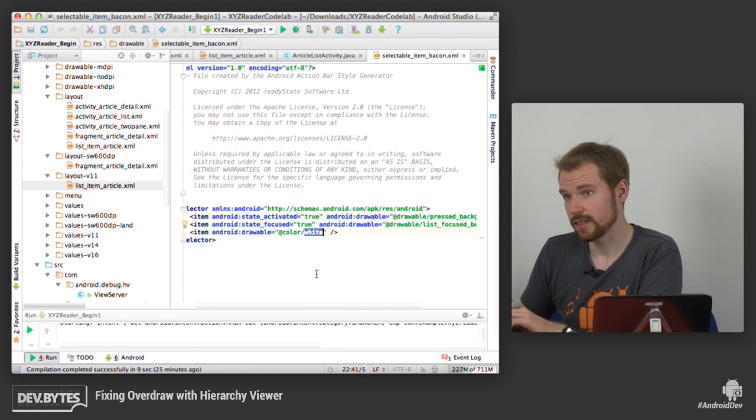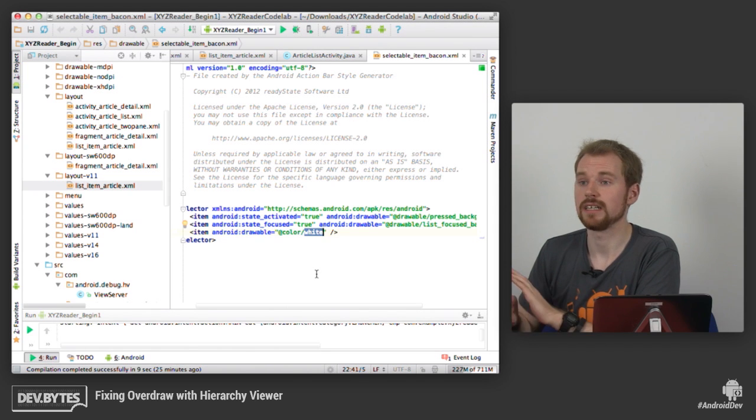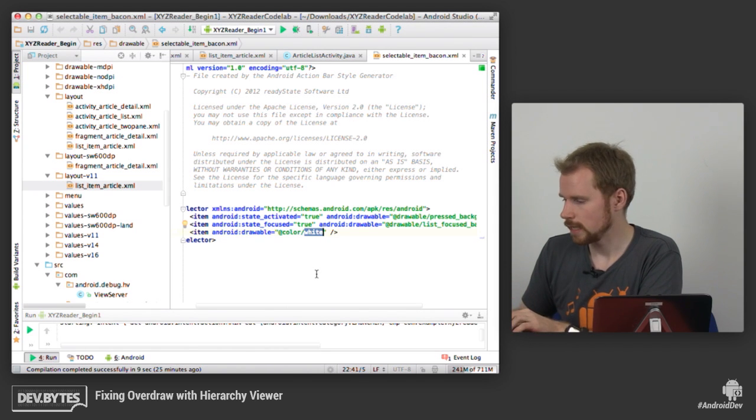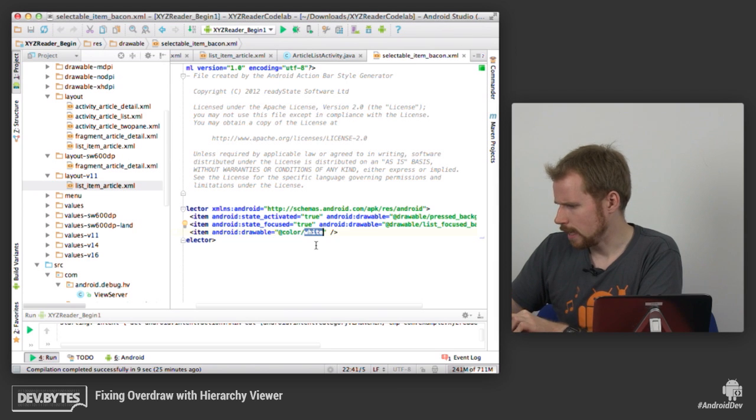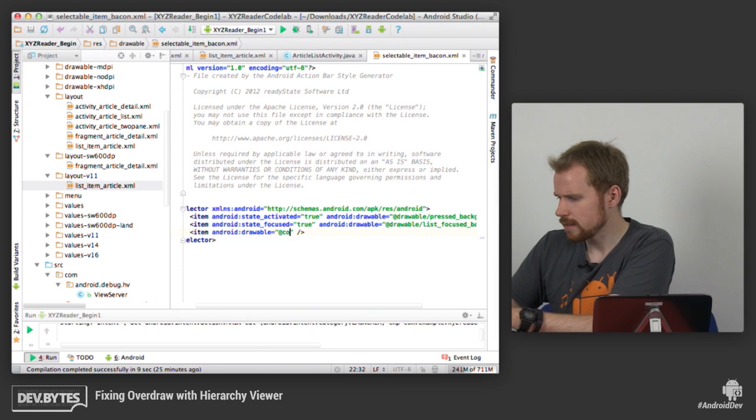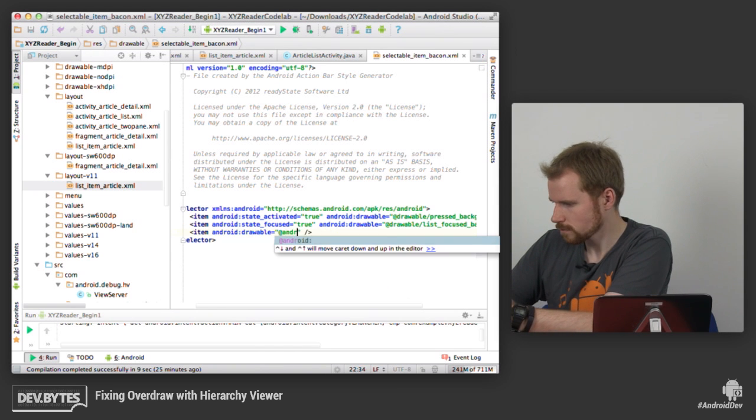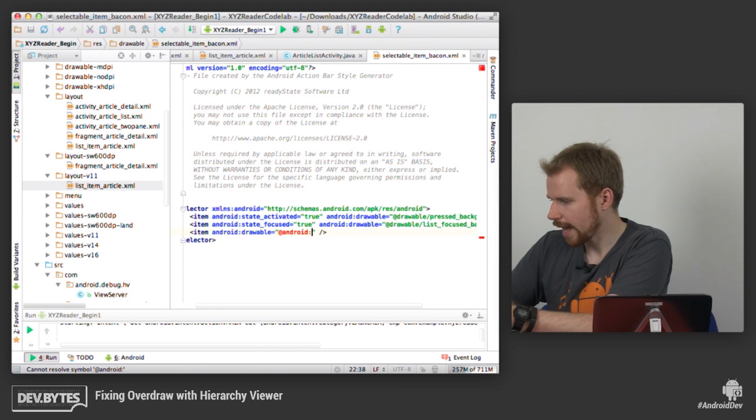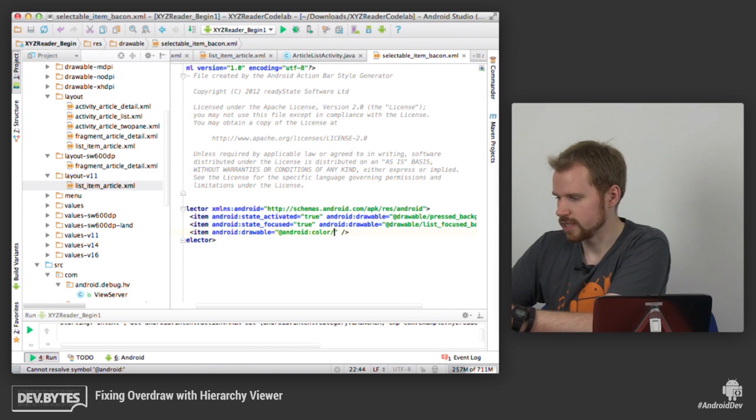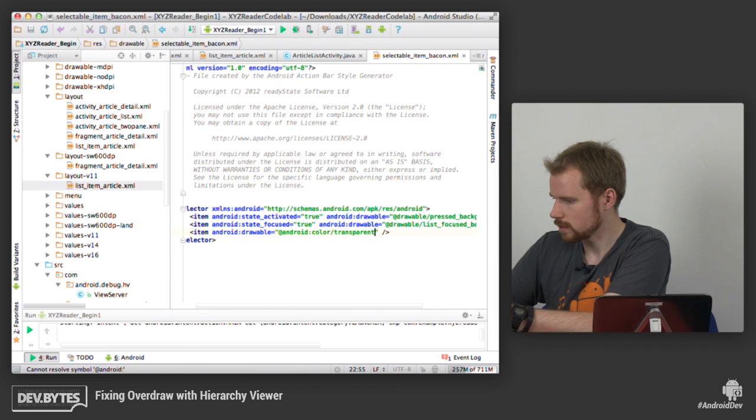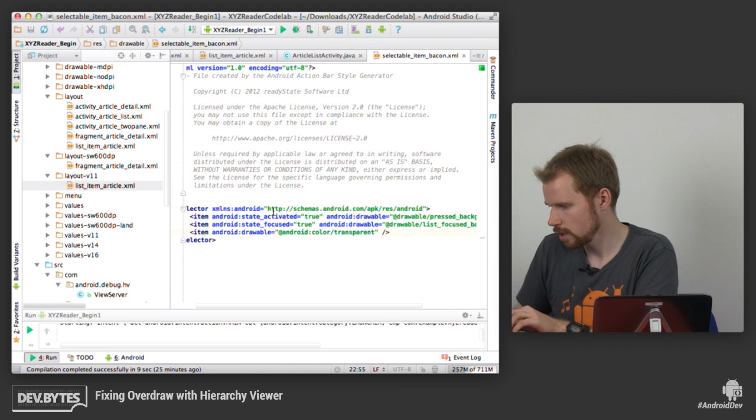it's white. But we can just make that transparent. And there's actually a transparent color that you can use from the framework. So we can just make that transparent.